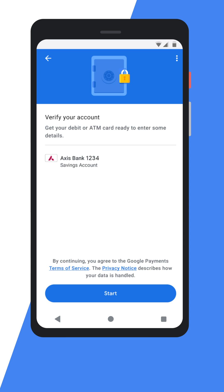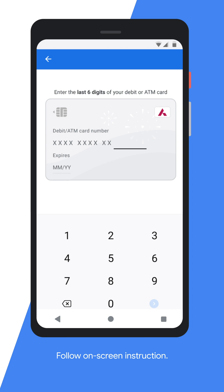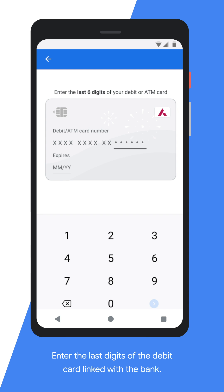You will now be taken to the account verification page where you need to enter your debit card details. Follow the on-screen instructions and enter the last digits of the debit card linked with the bank you are trying to add. You need to have an active debit card. Do not forget to recheck all the information before entering the details.